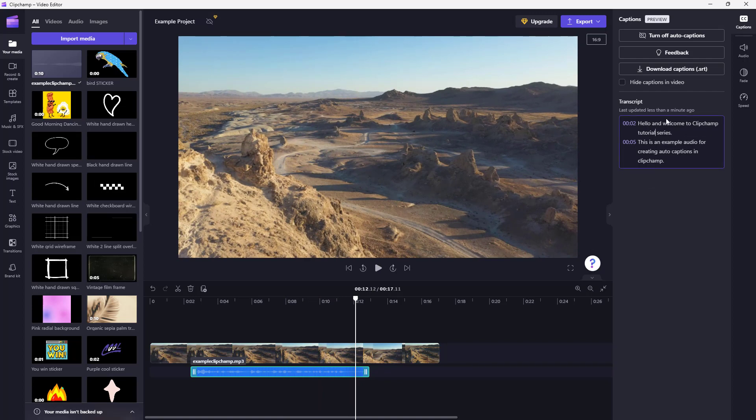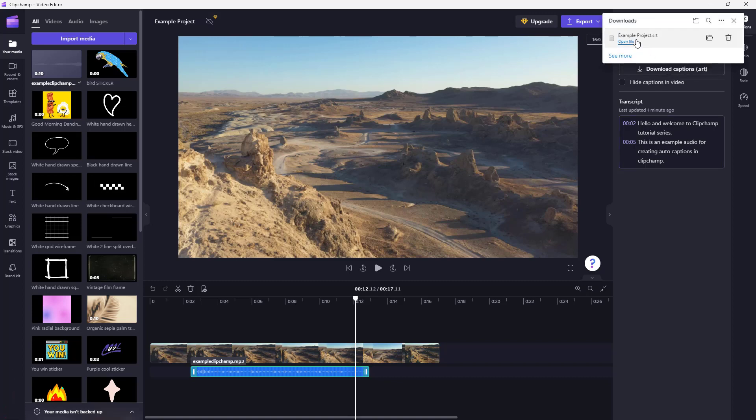You can clear out all the changes to revert it back to default as well. But let me just go over here. And then what you can also do is download the captions as SRT. So if I click on download captions...